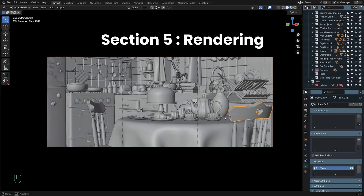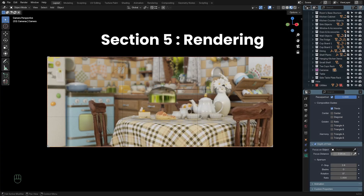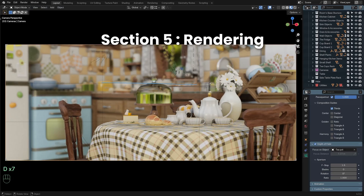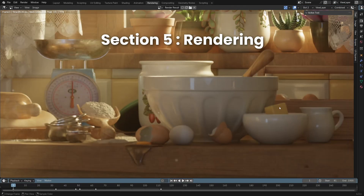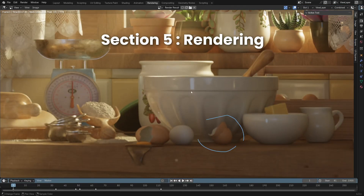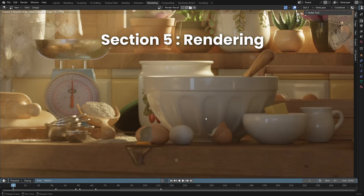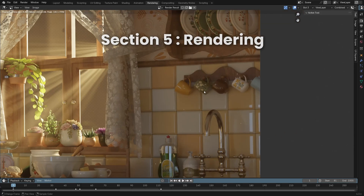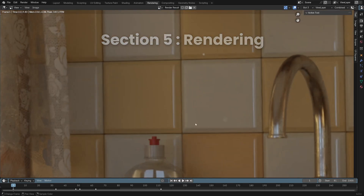With the scene lit, we will move on to camera setup and rendering, where we will explore the different camera settings, learning how to position cameras for dynamic shots and optimize render settings for the best output. We will also discuss render comparisons to help you make informed decisions, and finally render out all the necessary shots in the OpenEXR format for compositing.